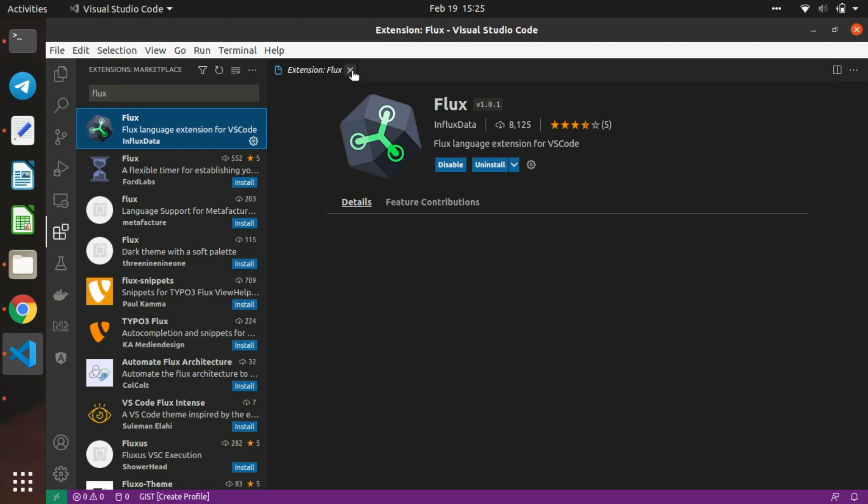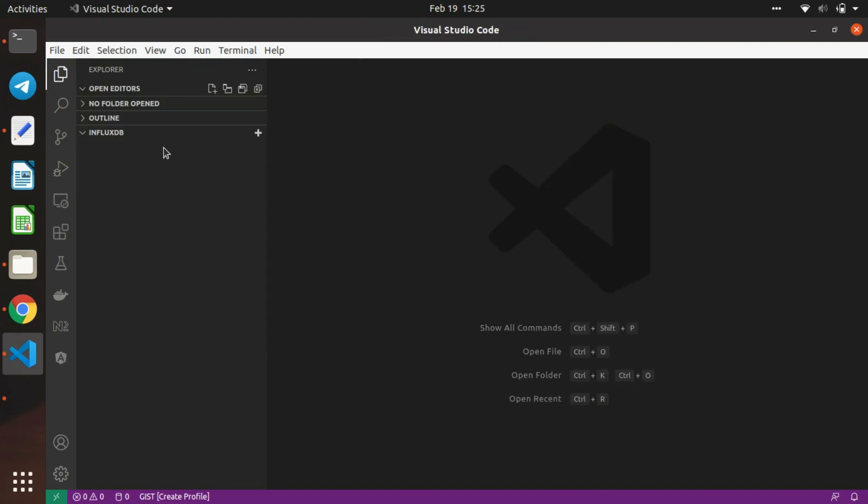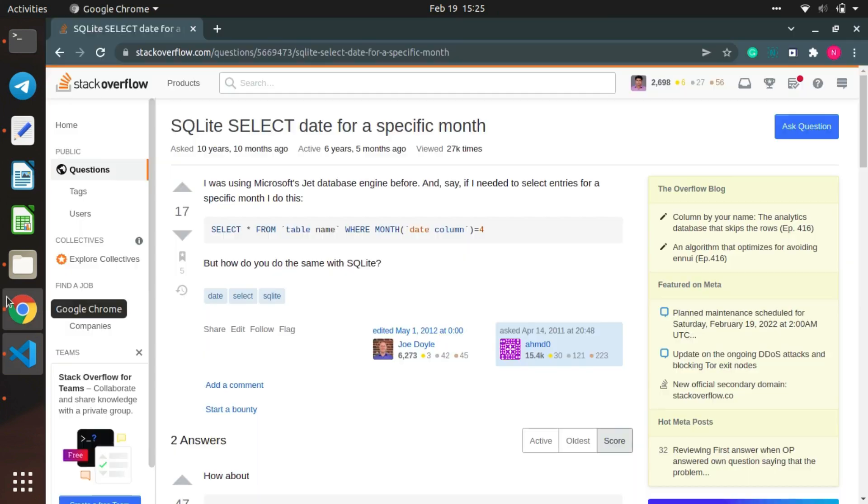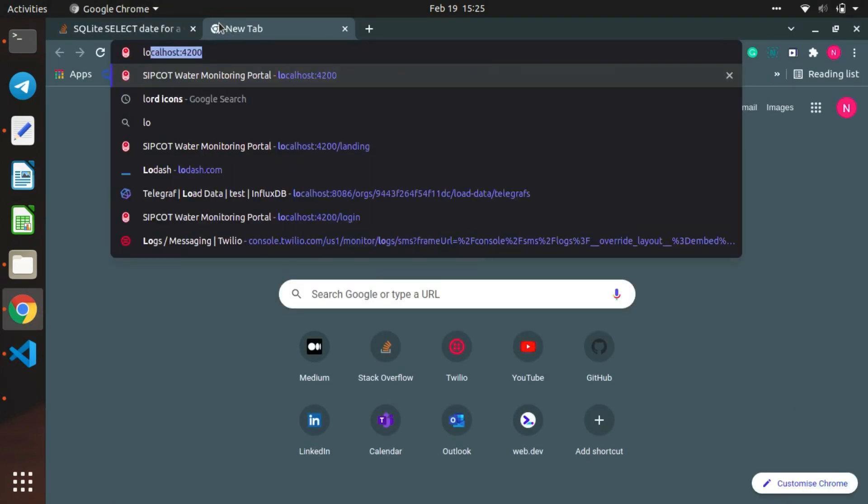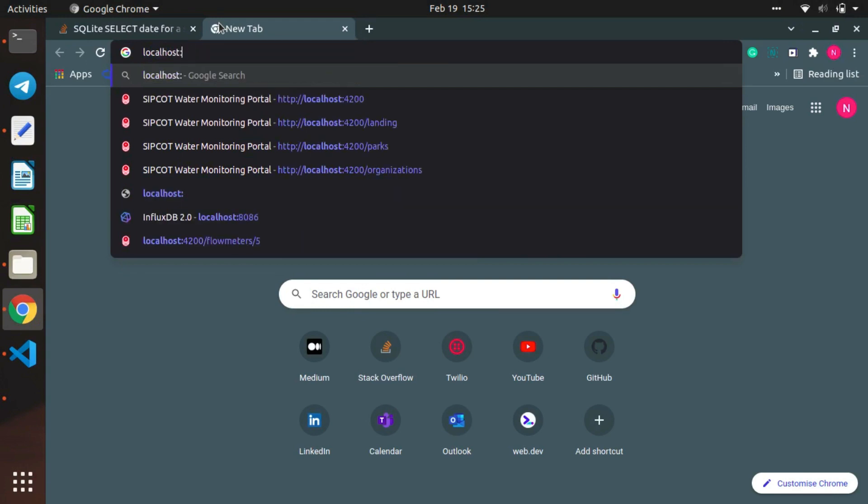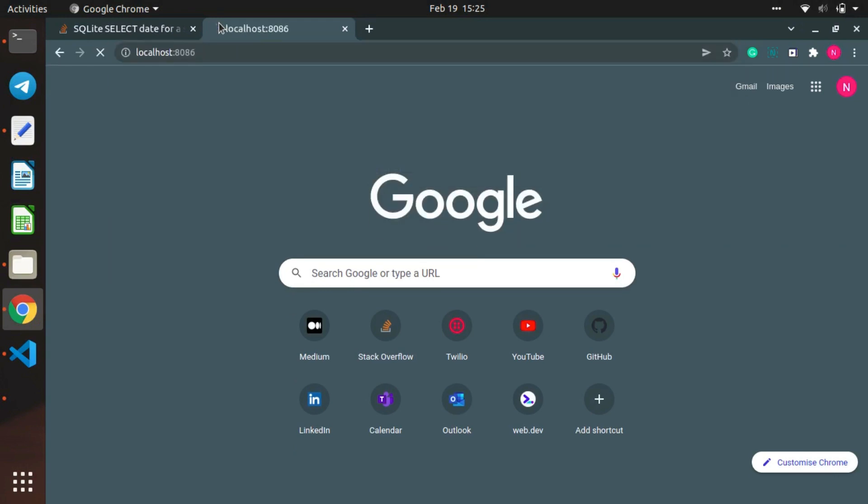Once the installation is completed, you can see the Flux and InfluxDB tab over here. Just click 'Add a new connection'. I'm creating a new connection from my localhost, so I'll open localhost:8086.